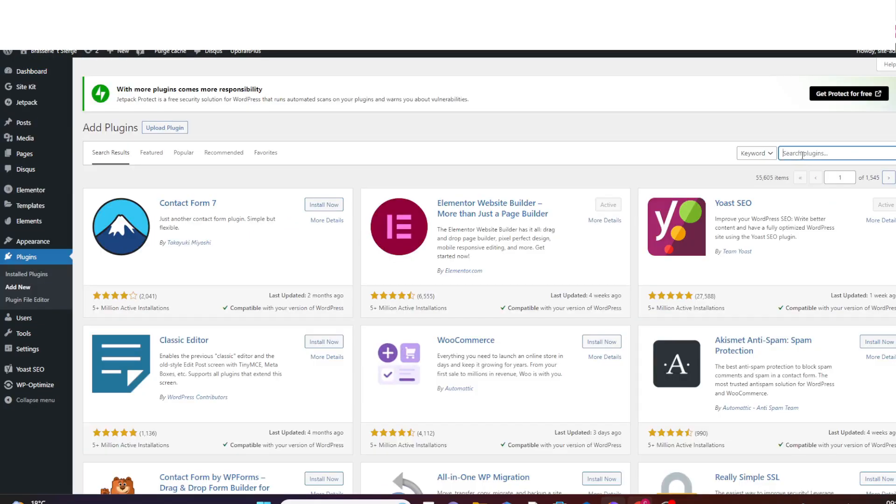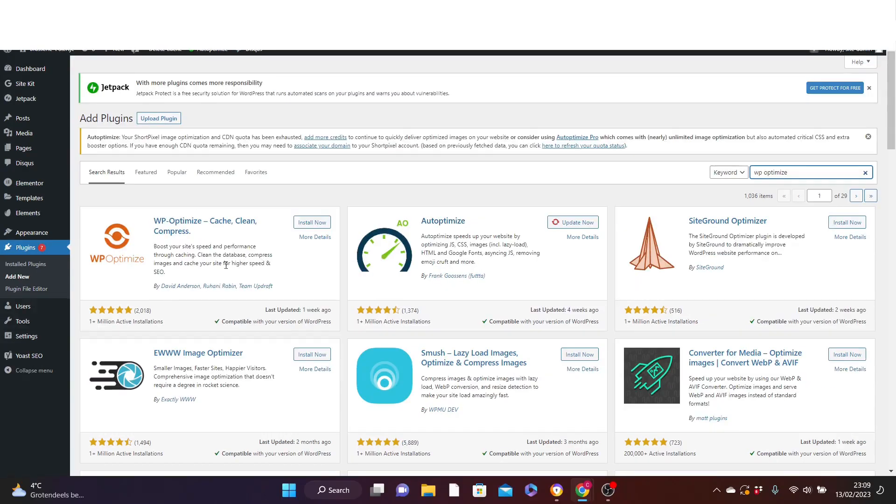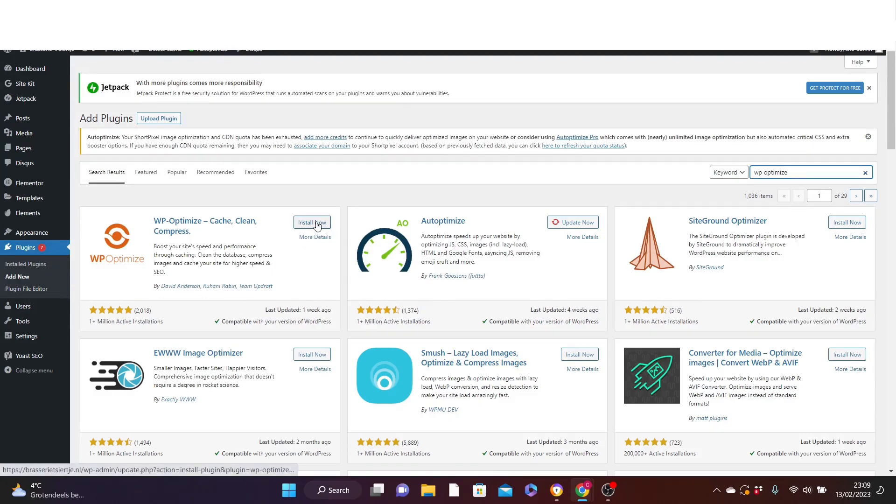Here in the search input, we are going to search for WP optimizer. Here is a plugin that will help us to speed up our website. Go ahead and click on install. After installation, click on activate.